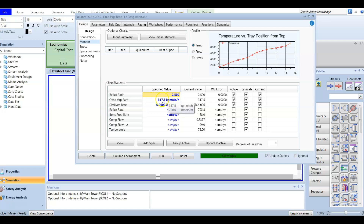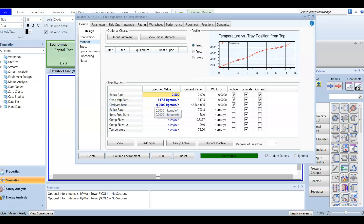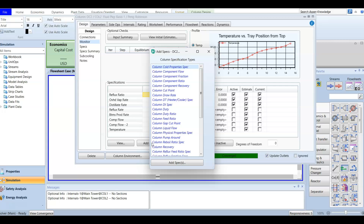The rate spec is the least important — most of the time we don't use any rate to satisfy the degree of freedom. In this case, the rate is actually equal to zero, so it doesn't matter. The 317.5 kilogram-mole per hour spec must be made inactive. We are going to add a new spec — the column component ratio.